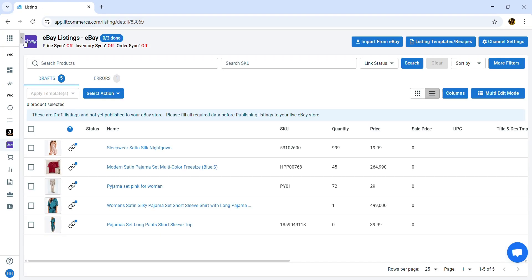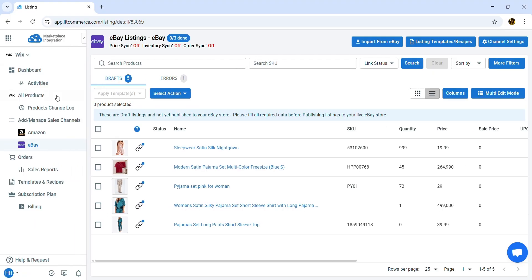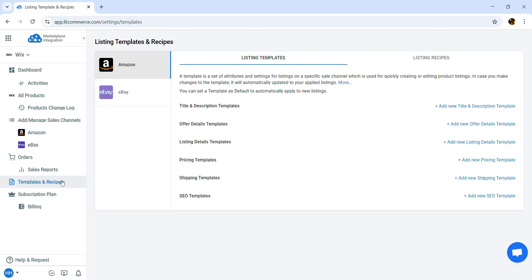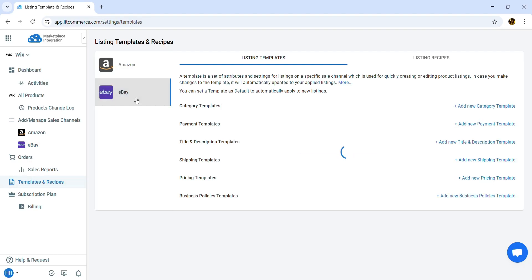Now let's learn how to create templates and recipes to speed up your eBay listing process. To get started, go to Templates and Recipes from the sidebar menu. For eBay, LitCommerce currently supports creating templates for category, payment, title and description, shipping, pricing, and business policies.